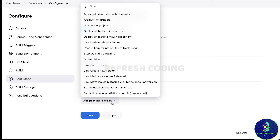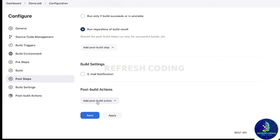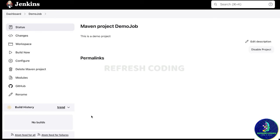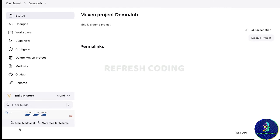You can also add post-build actions like creating a Jira issue, building another project, deploying artifacts to Artifactory, or stopping a Docker container — but right now we are not doing any post-production steps. After doing all these configurations, I will save it. Here you can see our Maven project 'demo job', and we will build it now by clicking 'Build Now'. You can see the build has started.